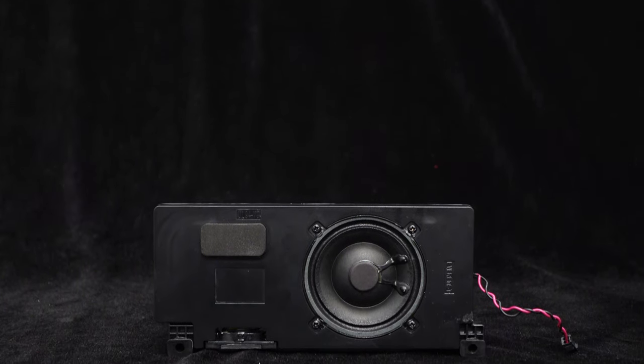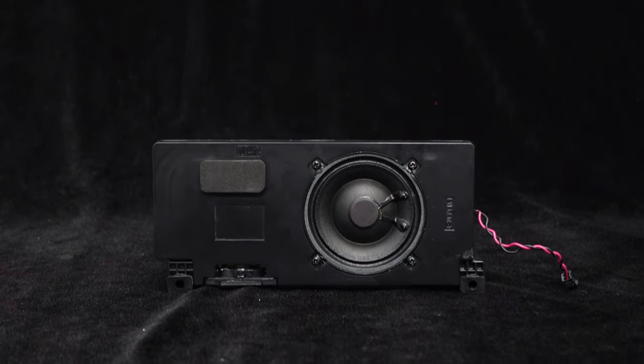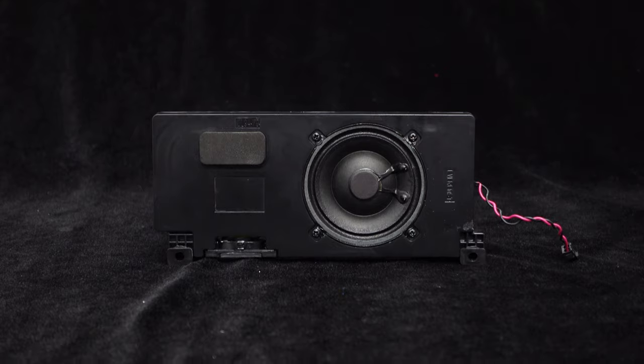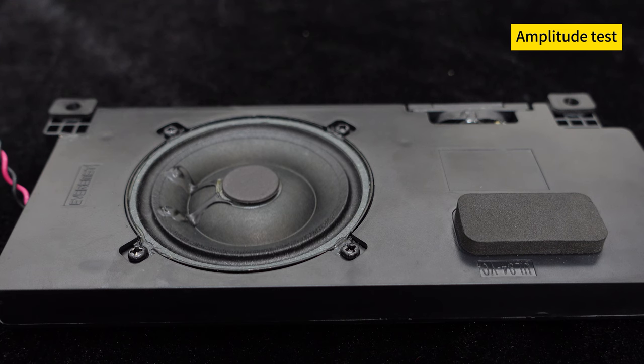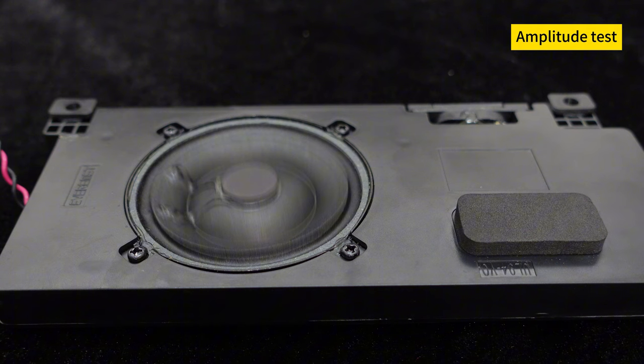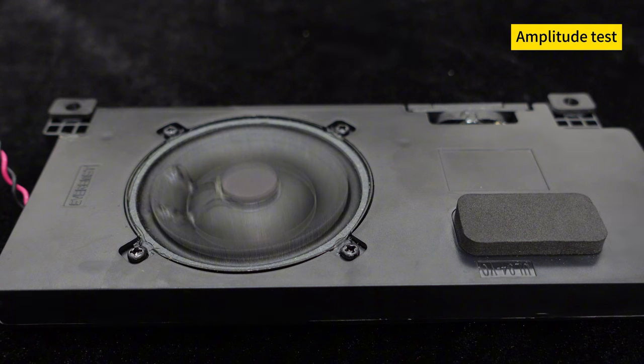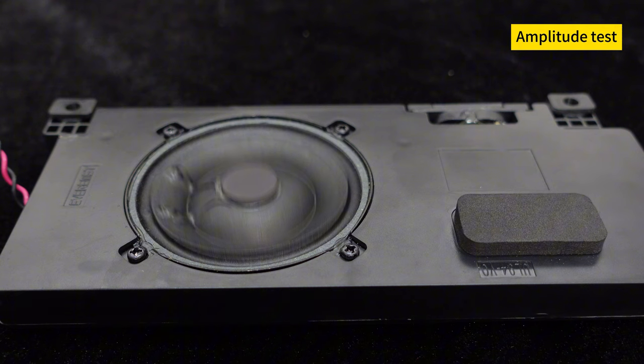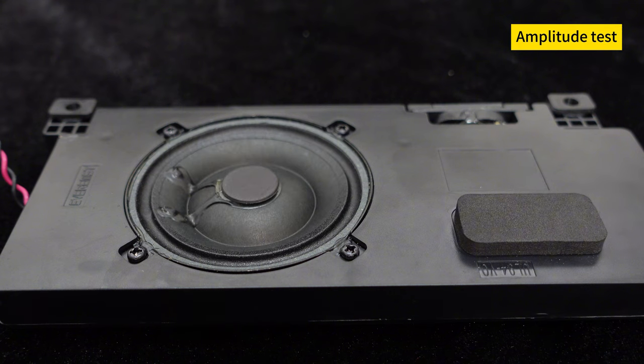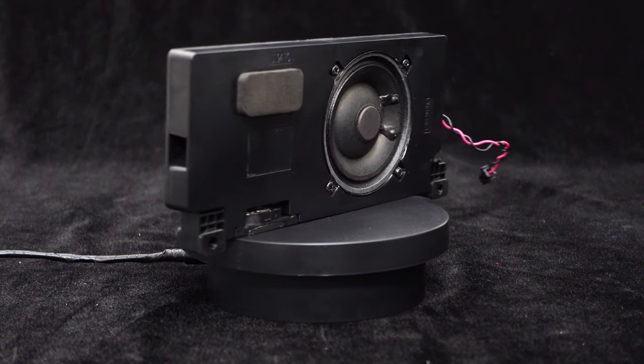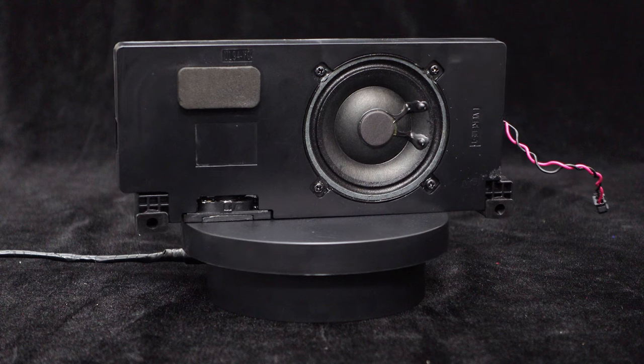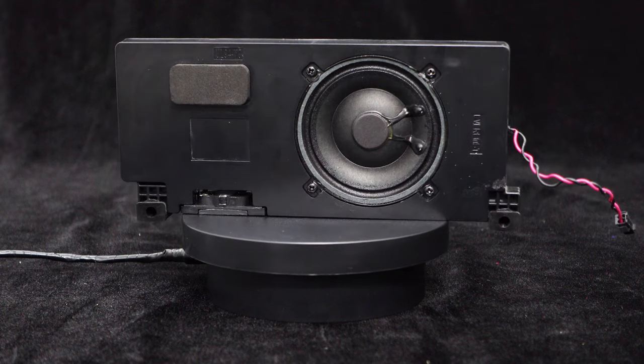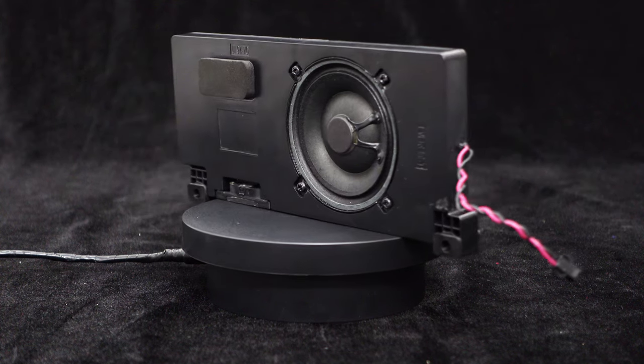Now, let's connect the cables and test the speaker's amplitude performance using some test music. During the low frequency range, the speaker's amplitude is noticeably strong, demonstrating its impressive performance.